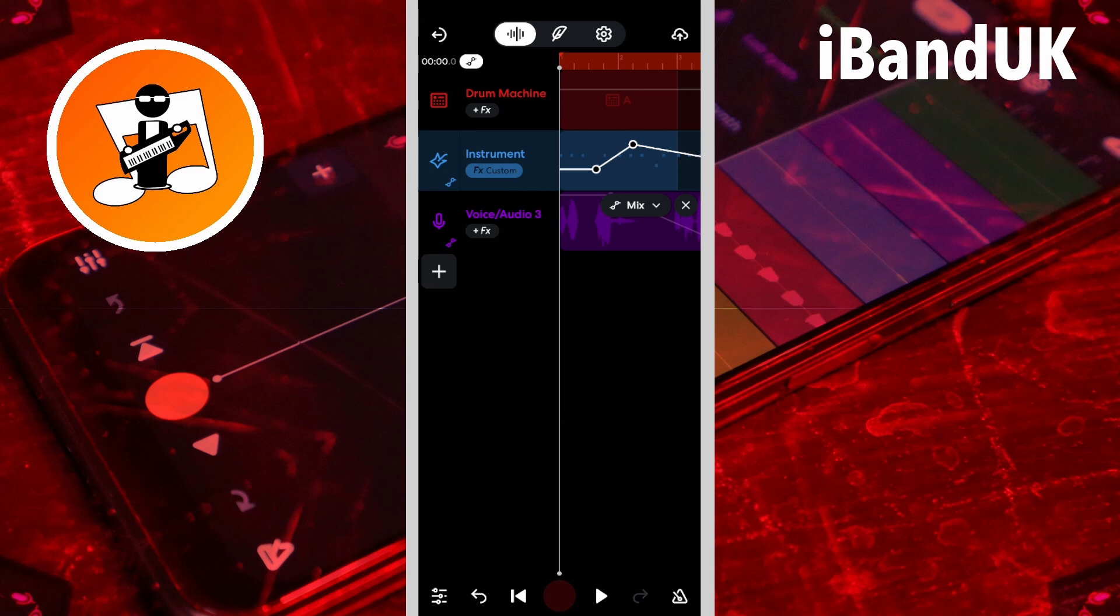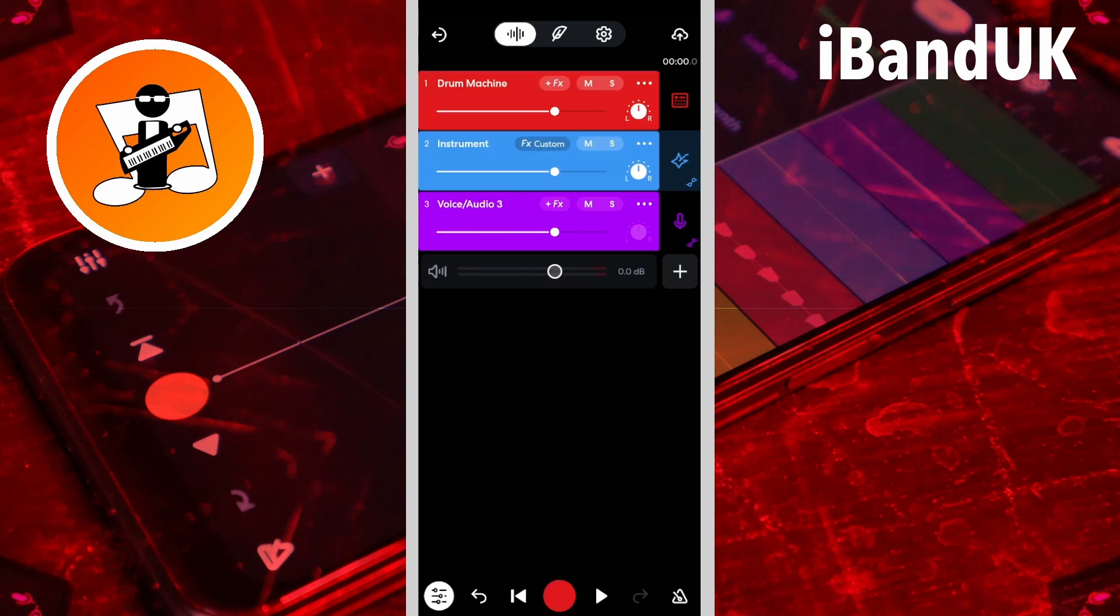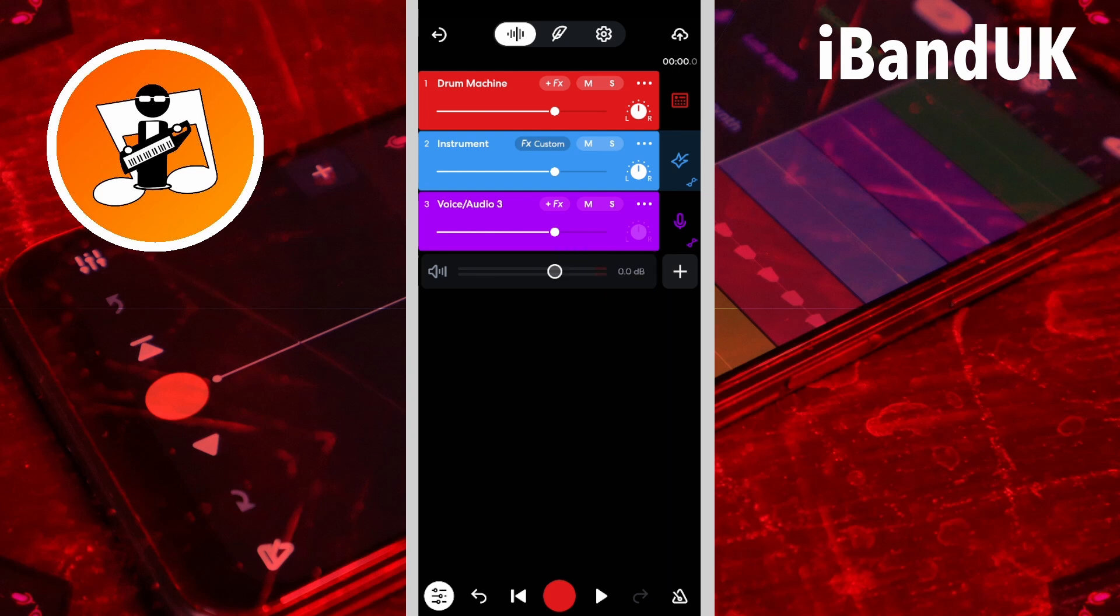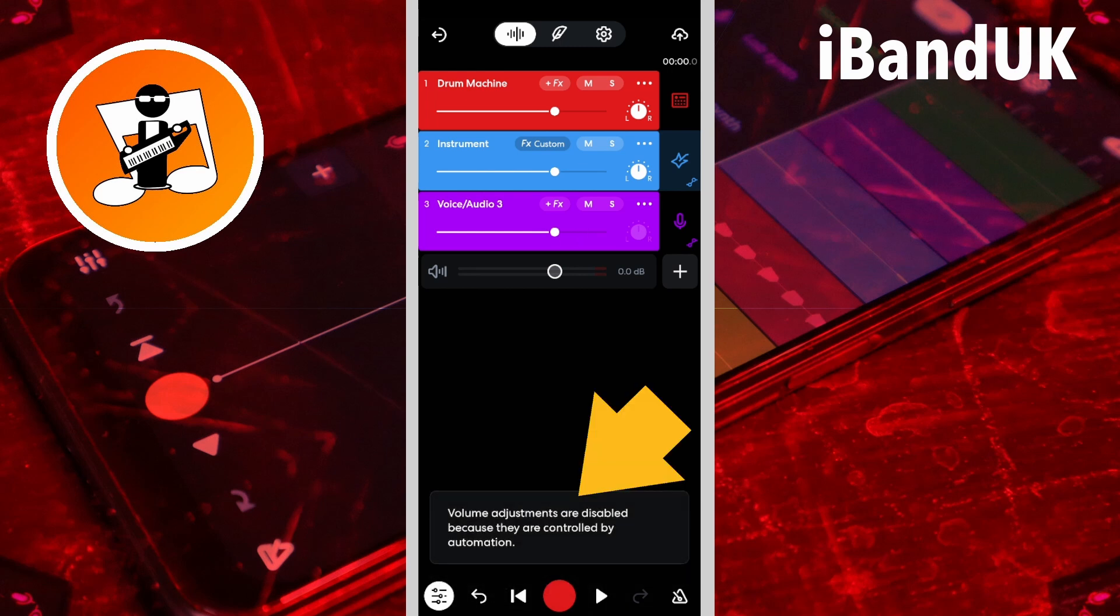To hide the automation lines, tap on the automation icon again. If you have added dots to the volume automation line, you will no longer be able to adjust the track volume from the mixer settings screen, and we will see this pop-up message at the bottom of the screen instead.